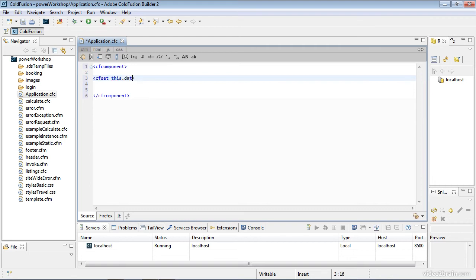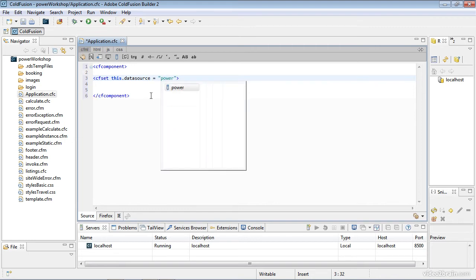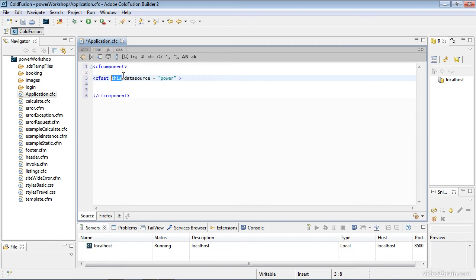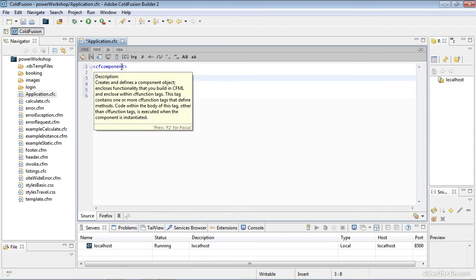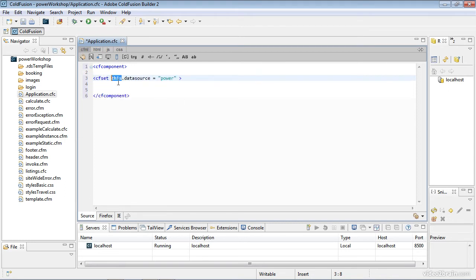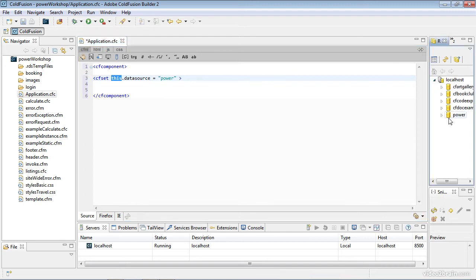I'm going to type this.datasource equals 'power'. Notice I'm getting a code hint for power by CF Builder. The 'this' variable scope represents this component. It's a special scope to use within CFC files. The reason I'm using 'power' as a data source is if I look at my RDS, which I set up earlier, that is the name of the data source I defined within ColdFusion.